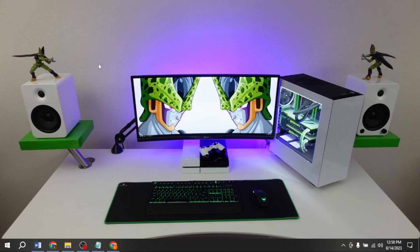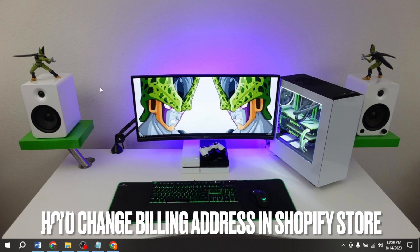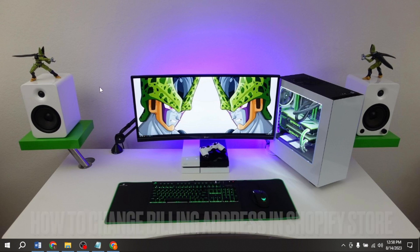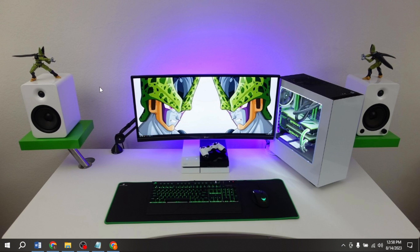Welcome back to Stuff About tutorial. Today we are talking about how to change billing address in Shopify store. Why would you want to know how to change billing address in Shopify store?